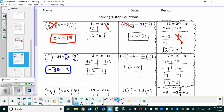For the next one, the constant is negative fifteen, so we add fifteen to both sides and it cancels out. Negative three plus fifteen is twelve, so x equals twelve.